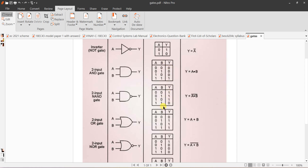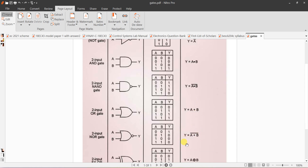Output of NAND gate is 0 only when both inputs are 1; if any one input is 0, output becomes 1. NOR is NOT of OR gate. NOT of OR is the opposite of the OR truth table, so Y equals 0, 1, 1 becomes 1, 0, 0, 0. The expression for OR gate is Y equals A plus B, so NOR is NOT of A plus B.